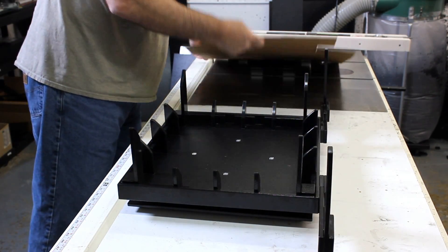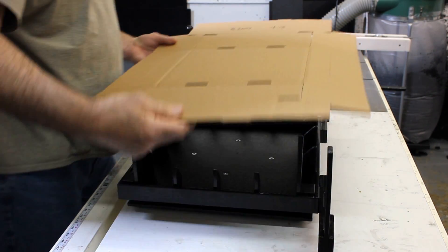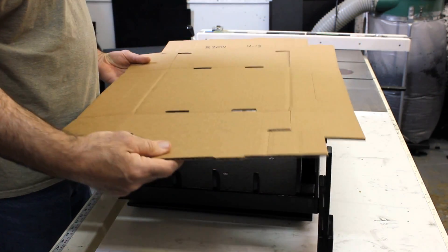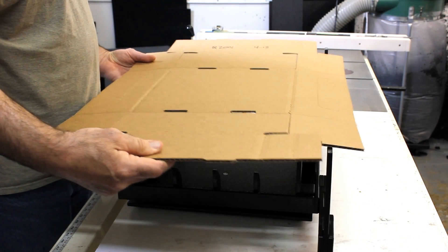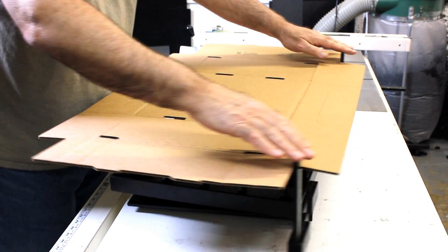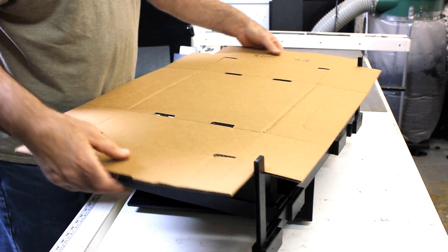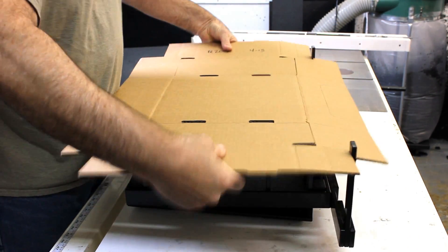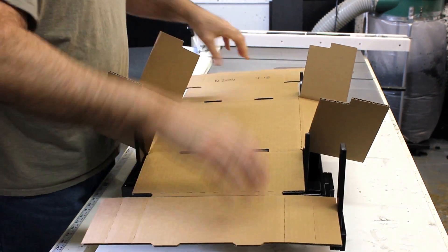So first thing we're going to do is line it up using the guides here. These corners are lined up accordingly and then we're going to set it into the fixture.